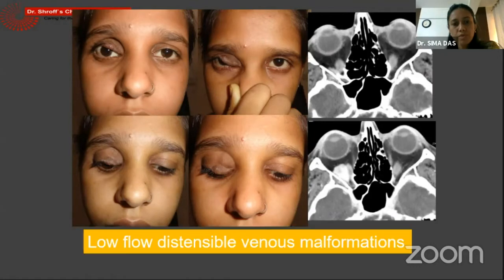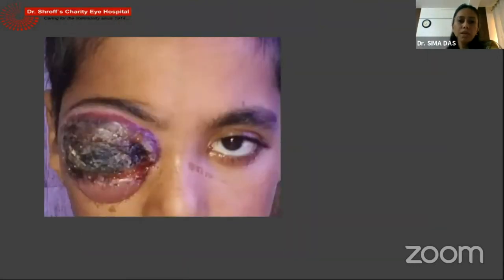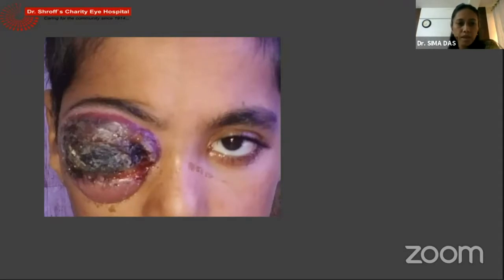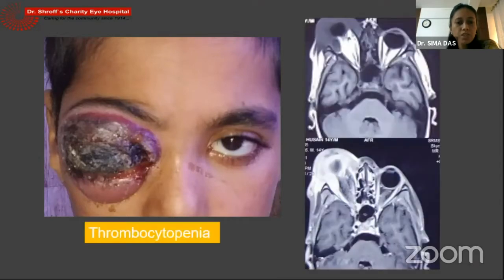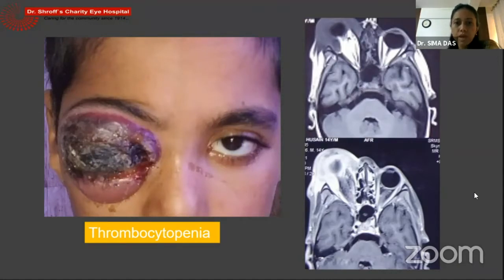Now while talking about vascular malformation which can sometimes present with bleed, this was one child who came during the lockdown period with a lot of bleeding around the periorbital area, a lot of necrosis of the eyelid skin, massive proptosis, and the eye was a non-seeing eye. Initially blood investigations did show thrombocytopenia, so we initially thought it could be an ITP sort of hematological abnormality. His imaging showed a fairly well-defined anterior orbital mass lesion which was enhancing very nicely with contrast.